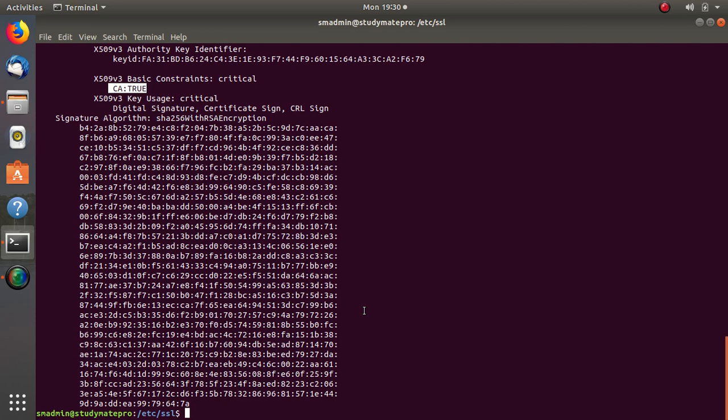Remember, if the root key is compromised, every certificate that you have made with this root key is compromised as well, so be careful with this. Next video we will create the intermediate certificate. Thank you very much for watching.